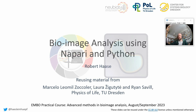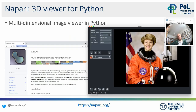Welcome back, everyone, to the lecture about bioimage analysis. This time, we will talk about bioimage analysis using Napari and Python. Napari is a multidimensional image viewer written in Python. It's kind of a missing piece for those people who like Python but also would like to use interactive tools in order to process image data. So Napari is filling this gap.